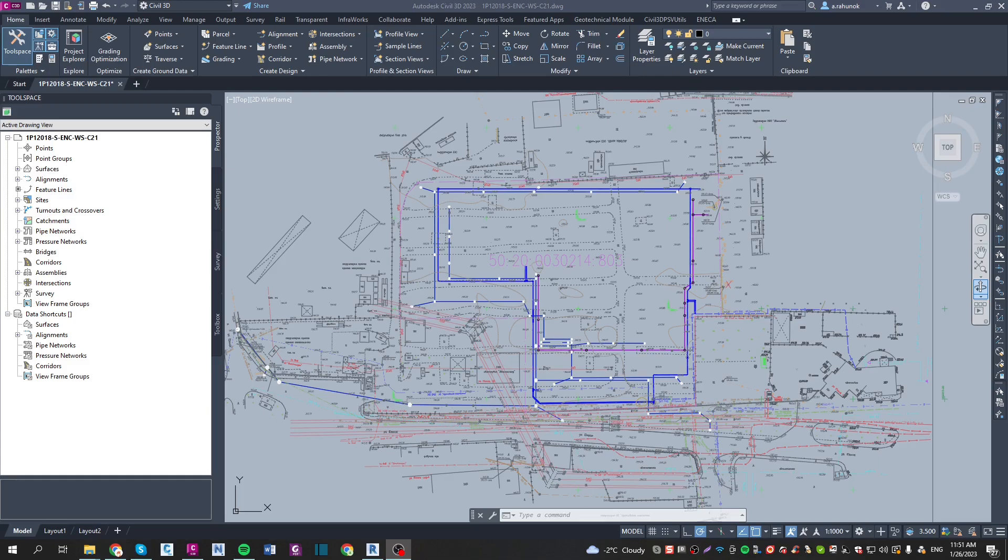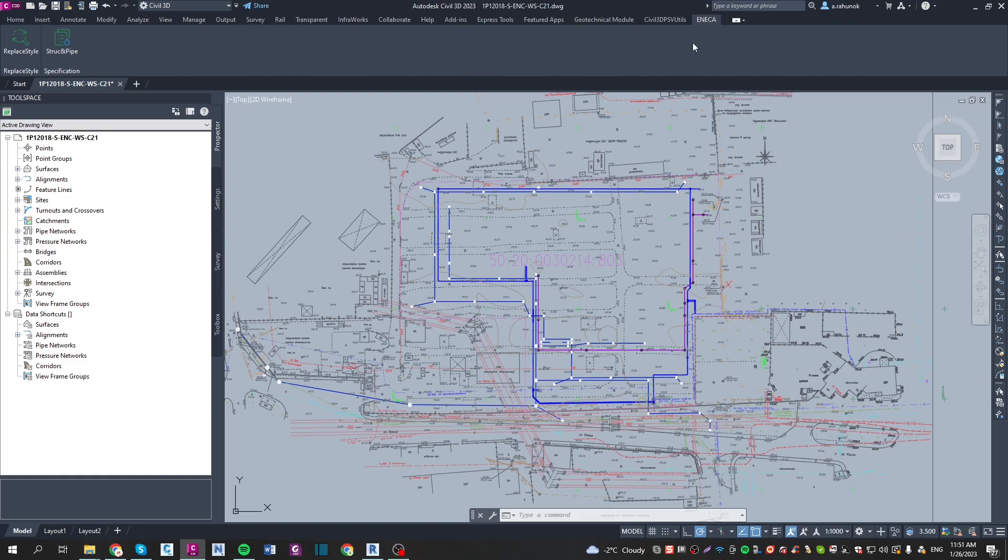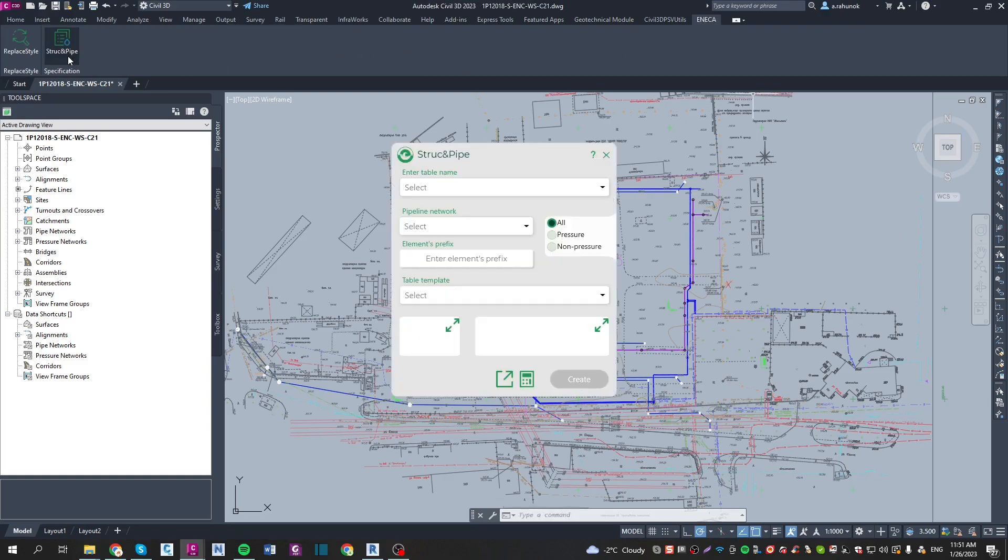First of all, you need to open your Civil 3D model and go to the Eneca tab. Then you need to open the Struckenpipe plugin and press the export settings icon.